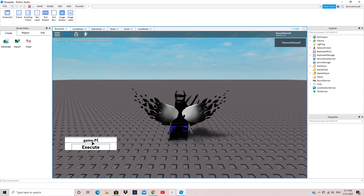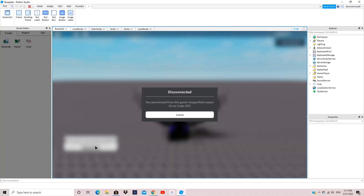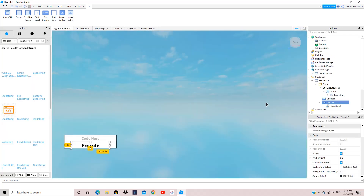For a test, I'm going to put: game.Players.LocalPlayer:Kick(). This code should kick me, so I'm going to execute it — three, two, one. As you can see the executor has just kicked me. You can do more advanced versions of this.